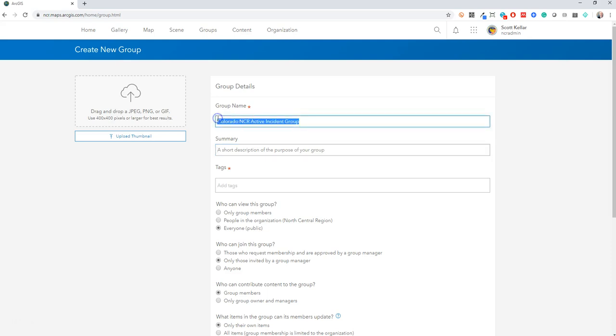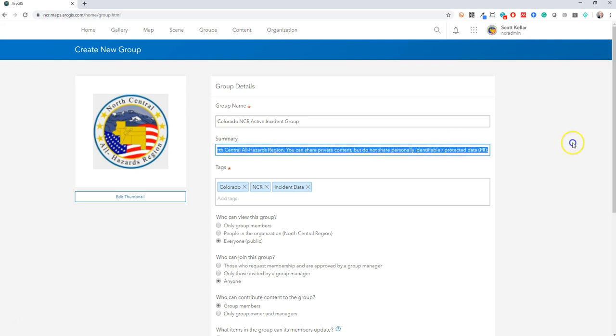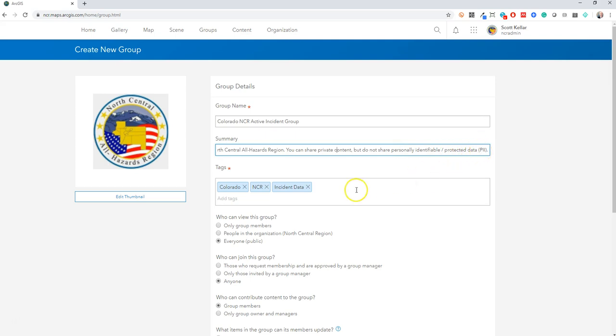I'll pause here while I type a few things in. Alright, you can see here I typed in a short summary and I just included that you can share private content but please do not share personally identifiable or protected data. Basically anything related to patients or individuals, this isn't the right environment for that.